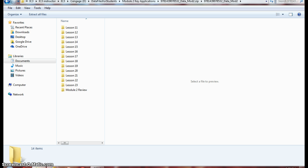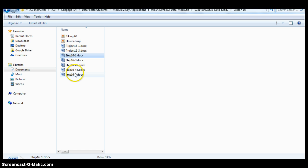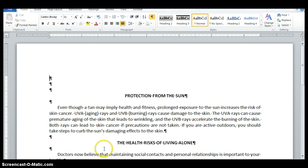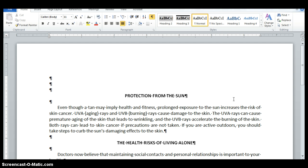The first thing we need to do is open up Step 16-1 from our data files. The first thing that we will do is make sure that we toggle on our show height.